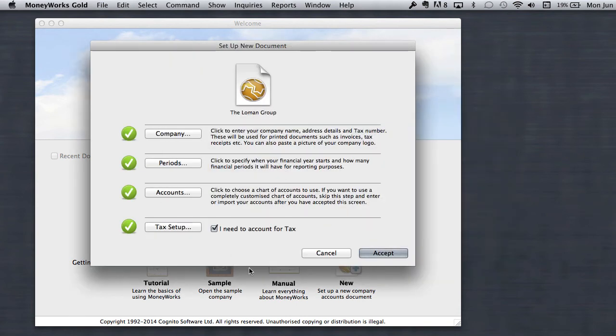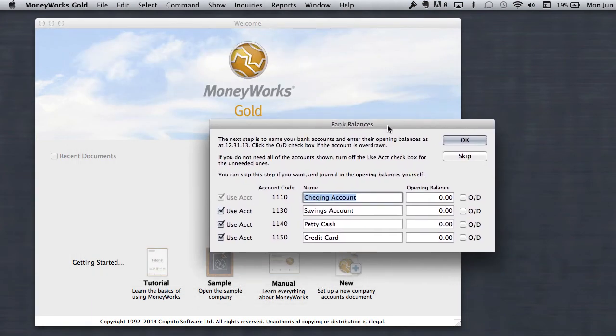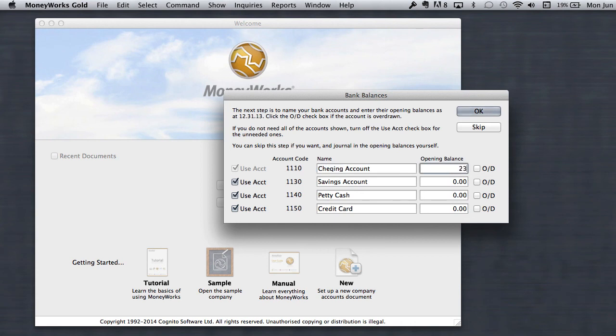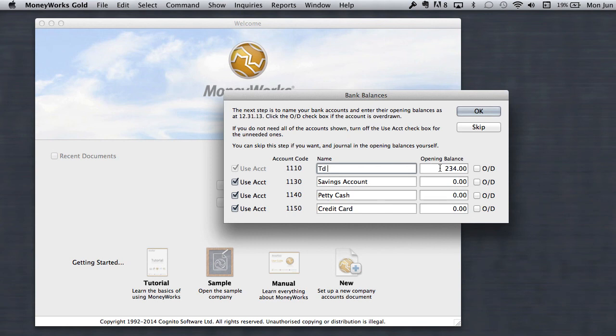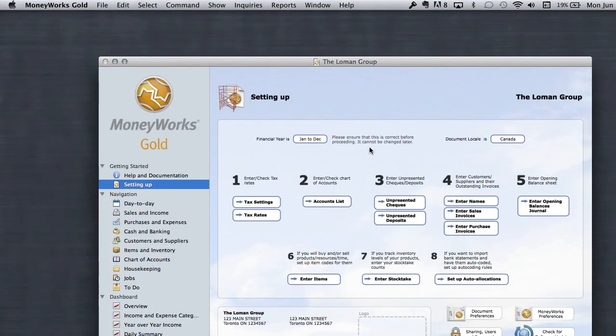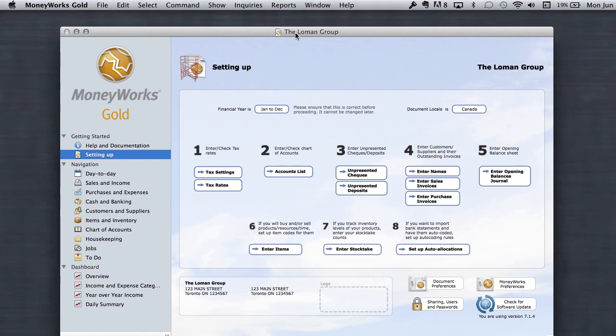We have now completed the four steps to create a file. I'm going to say accept. And MoneyWorks pops up and says, oh, if you know what your bank balances are, here's four bank accounts and a credit card you can put balances into. If I had a positive balance, I would put $23,234, and I could change the name of the account and call it TD or whatever. If I was overdrawn, I would click the overdrawn, and it would automatically put me at an overdraft of $234. I don't need the negative. Basically, I'd skip that. And, boom, we have our company file.